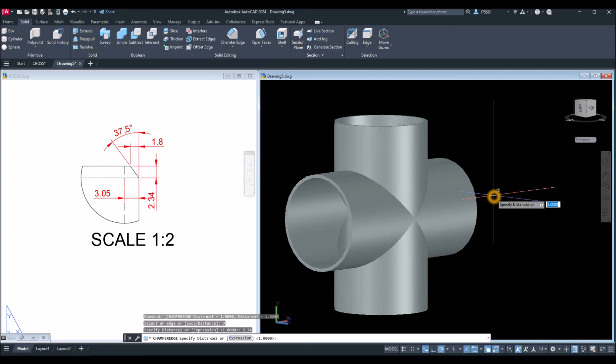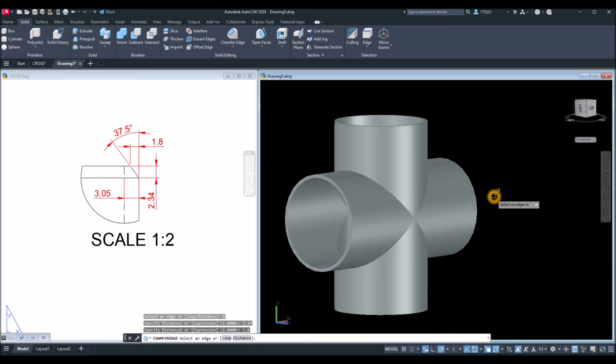And for the second distance, enter 1.8. And enter again. And select this edge here.